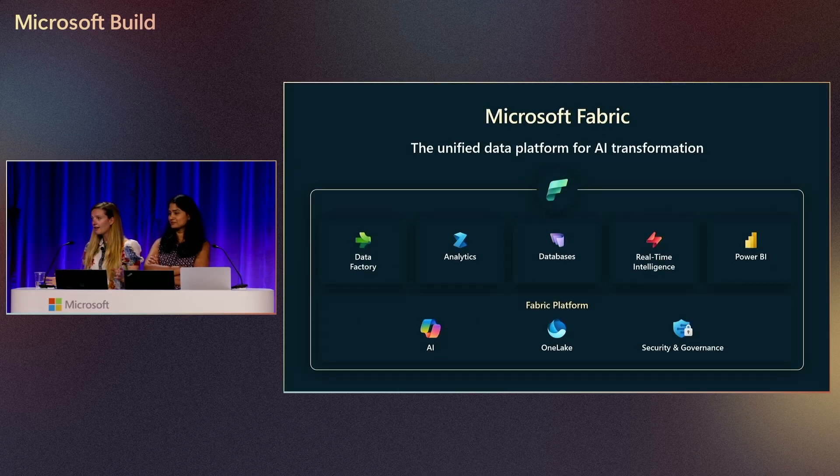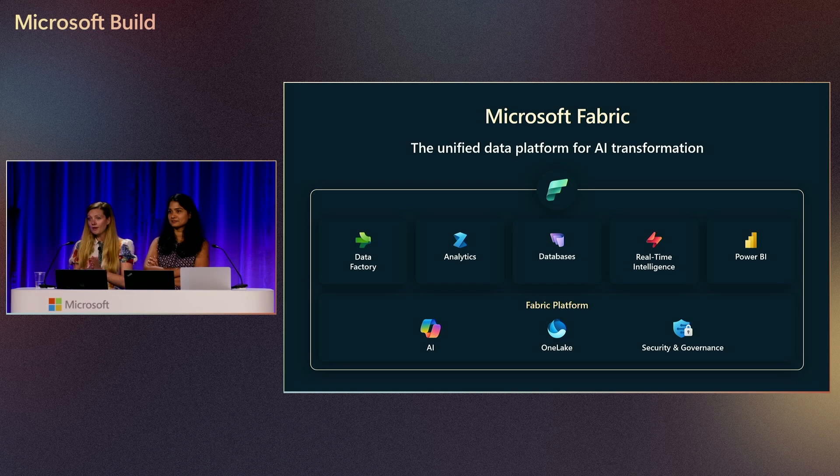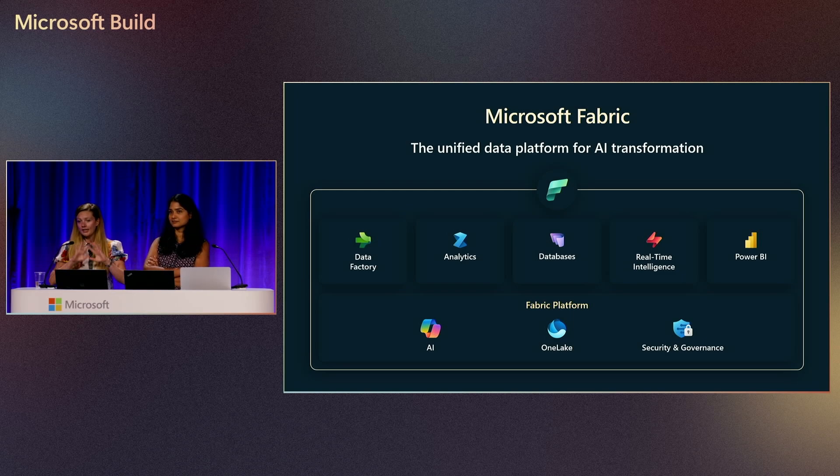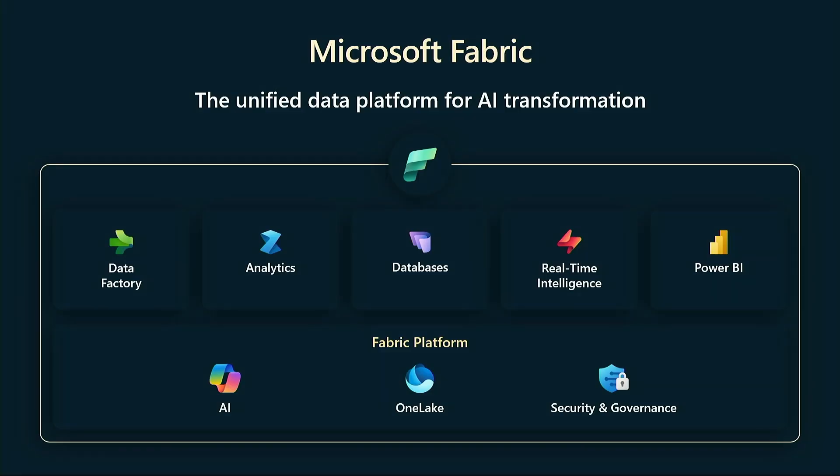What is Microsoft Fabric? If you're not familiar with Microsoft Fabric yet, it's an all-in-one SaaS solution for all your data analytics needs. It's one unified platform where your data analysts, data engineers, and data scientists all can work together inside a single product.